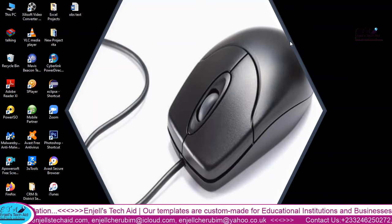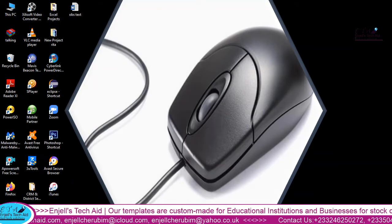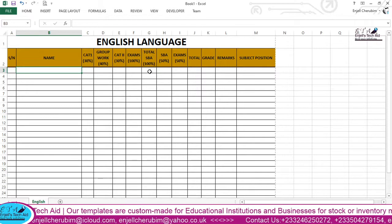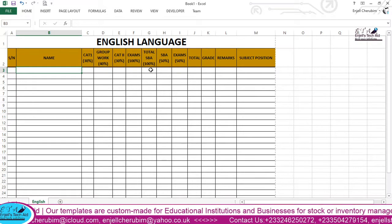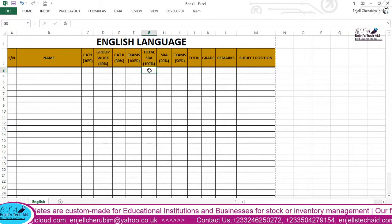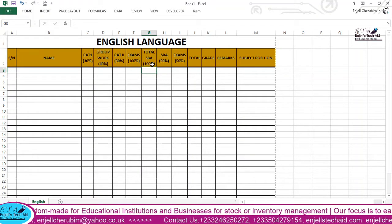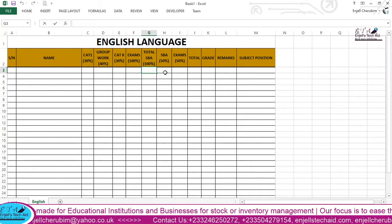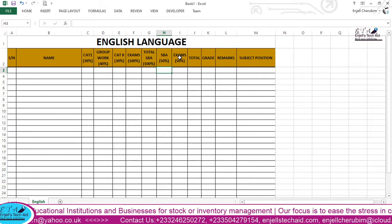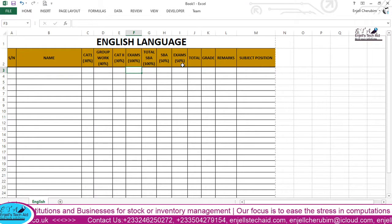Hello, welcome to the second lesson for SBA and report card in Excel spreadsheet program. Today we'll be looking at how to enter the formula for total SBA — that is the total of card one, group work, card two — and then we'll look at 50% for the SBA total, and we'll look at the exam 50%, that is 50% of the exam score.